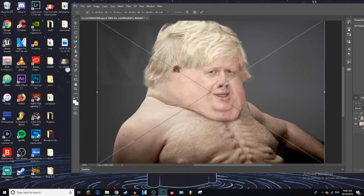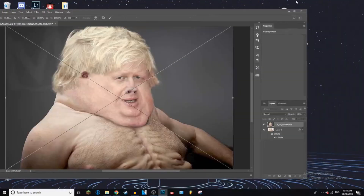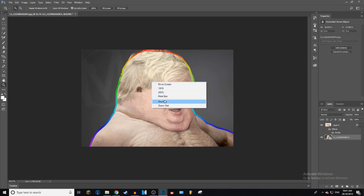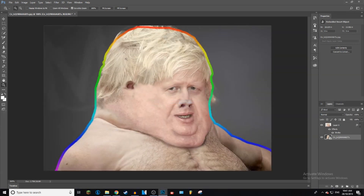To get the background back, just drag the other layer back in — so now the background is back in this image. As you can see there's a little bit of hair and stuff hanging out; that's from where I carelessly went around the edge. But if you put more effort into doing it, it would look way better than this.